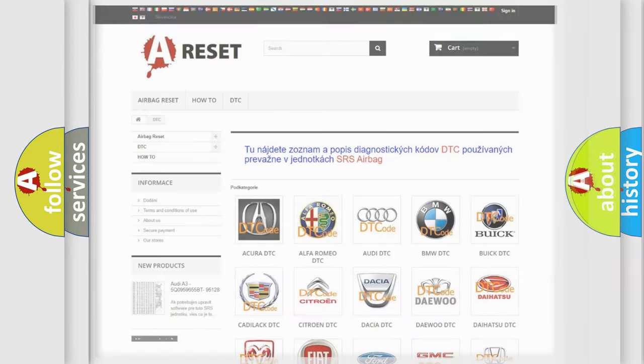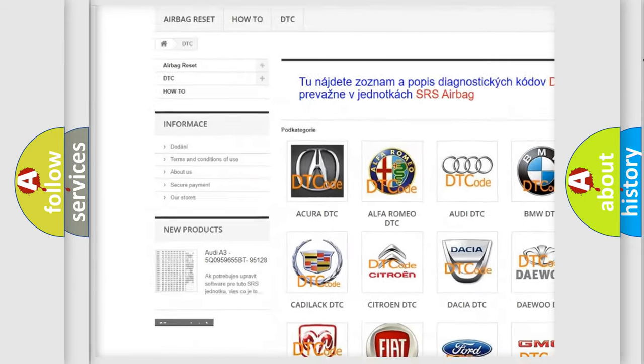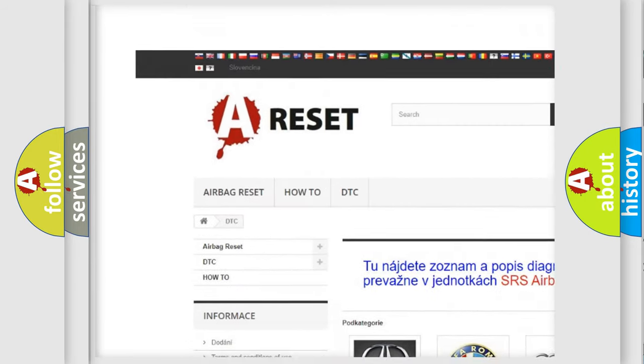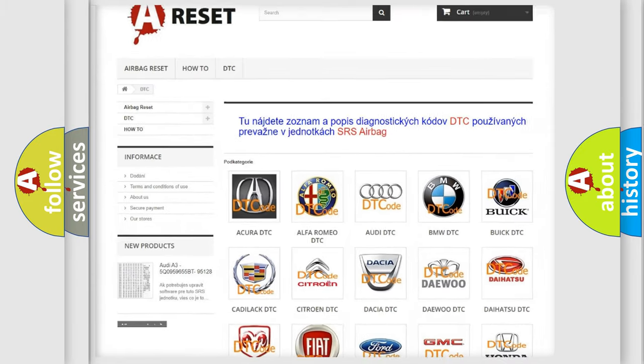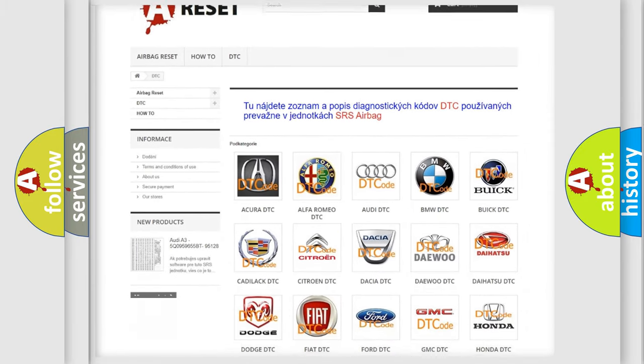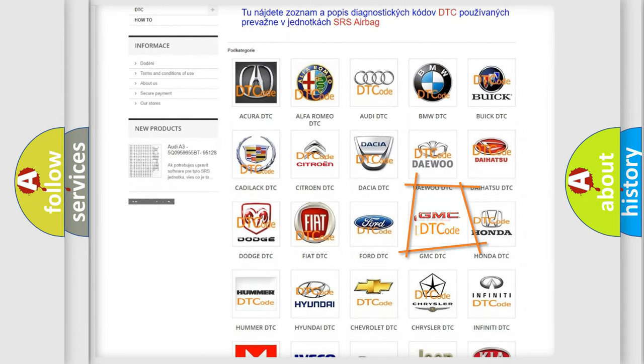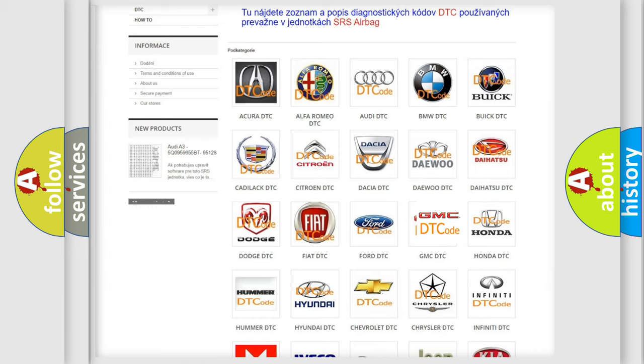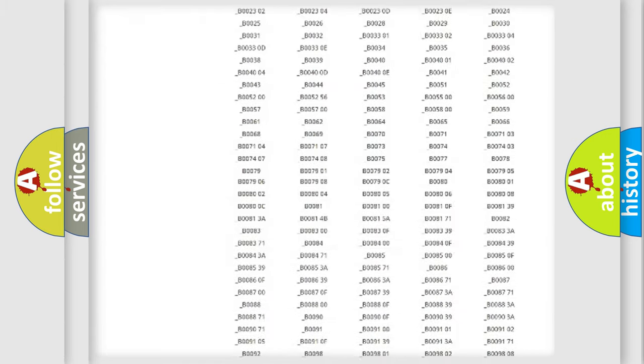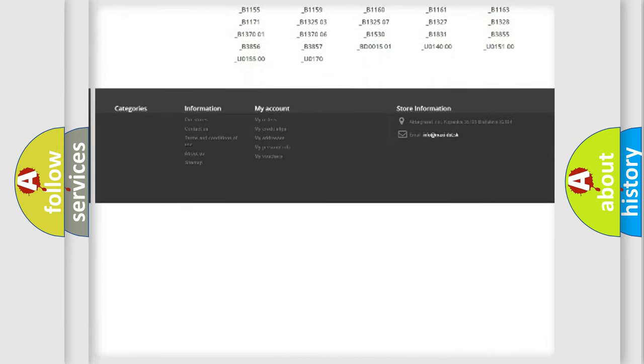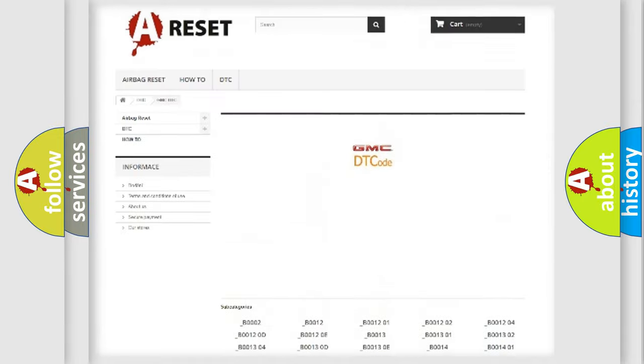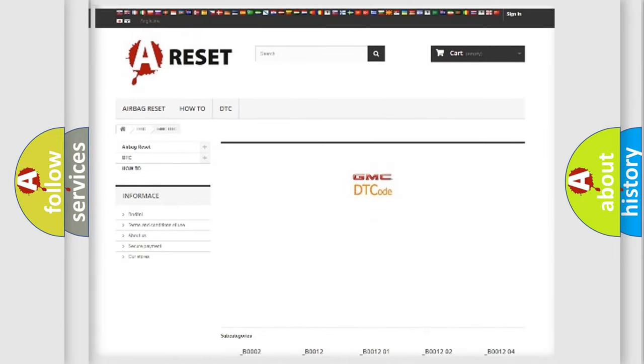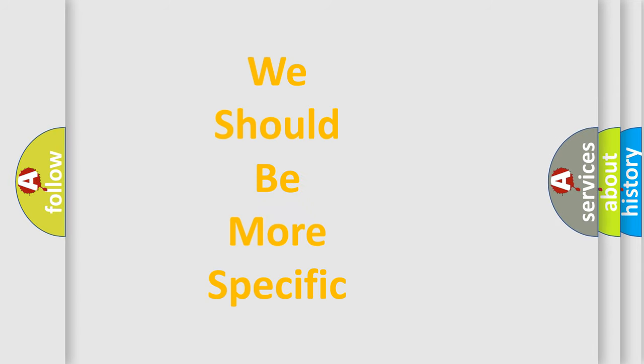Our website airbagreset.sk produces useful videos for you. You do not have to go through the OBD2 protocol anymore to know how to troubleshoot any car breakdown. You will find all the diagnostic codes that can be diagnosed in GMC vehicles, and many other useful things. The following demonstration will help you look into the world of software for car control units.